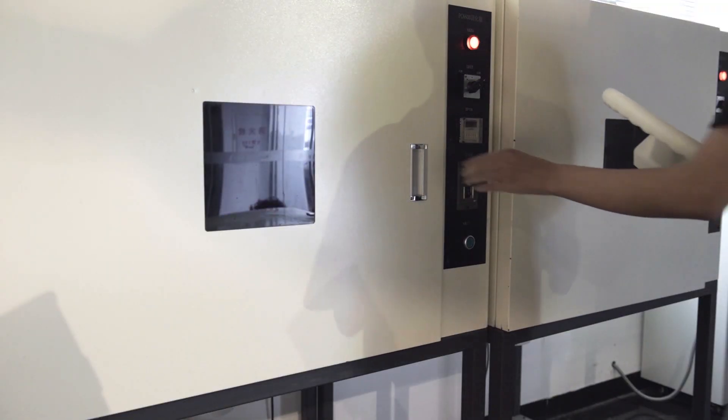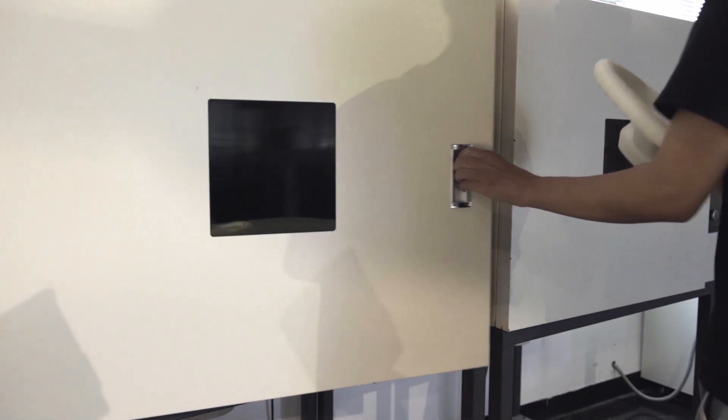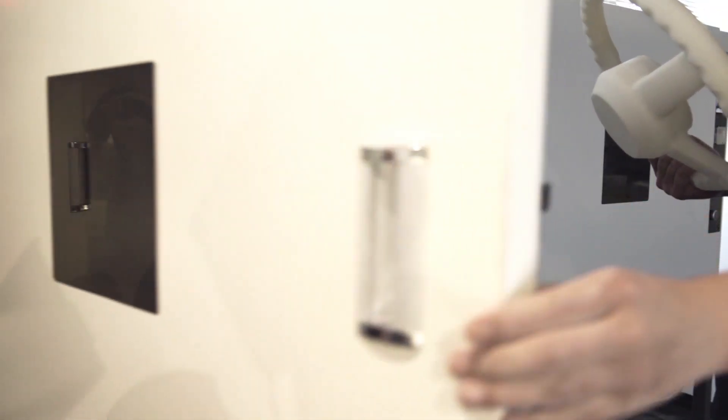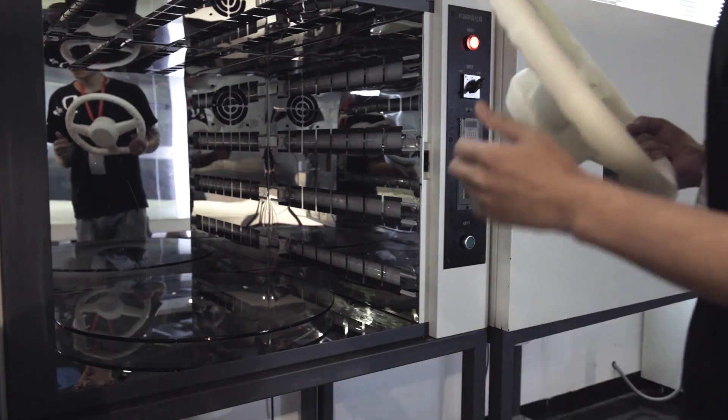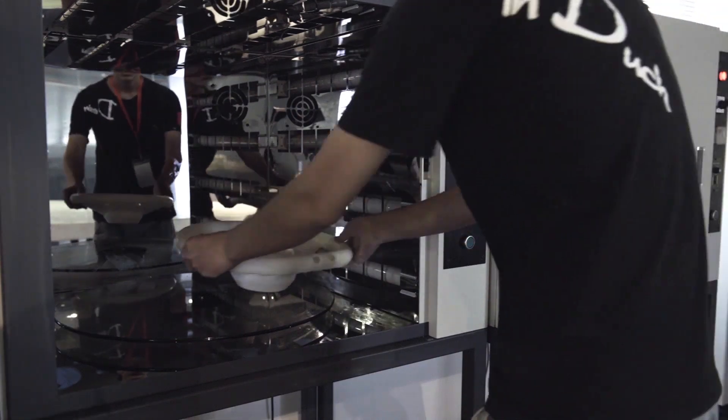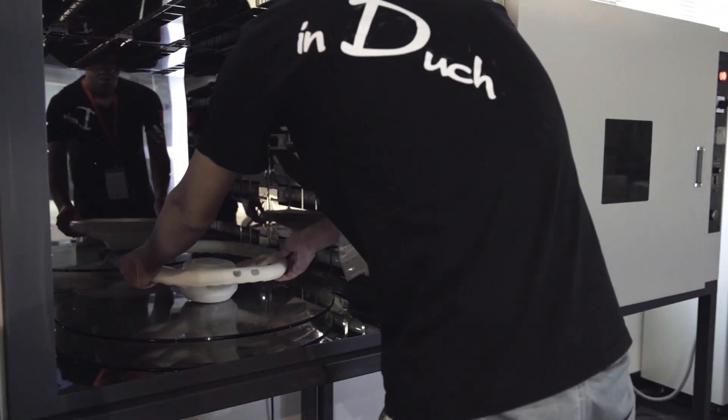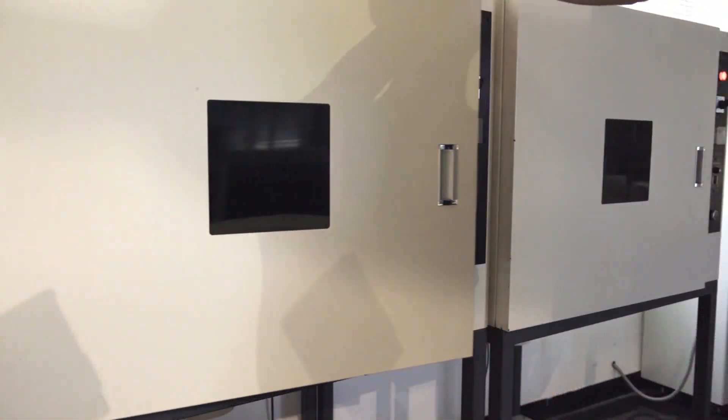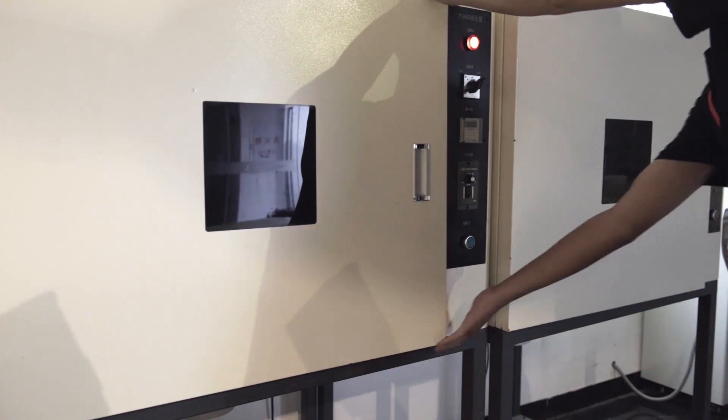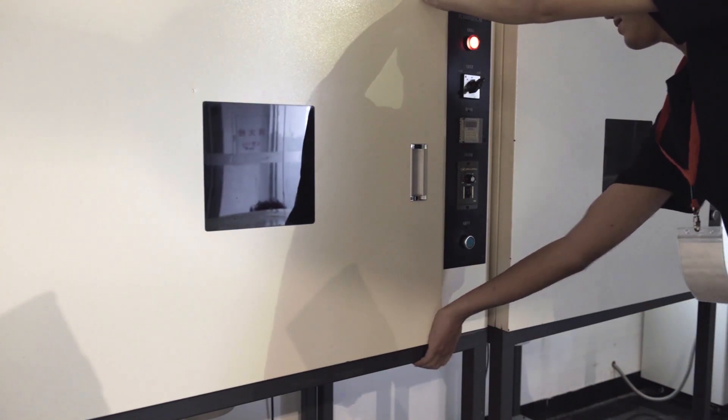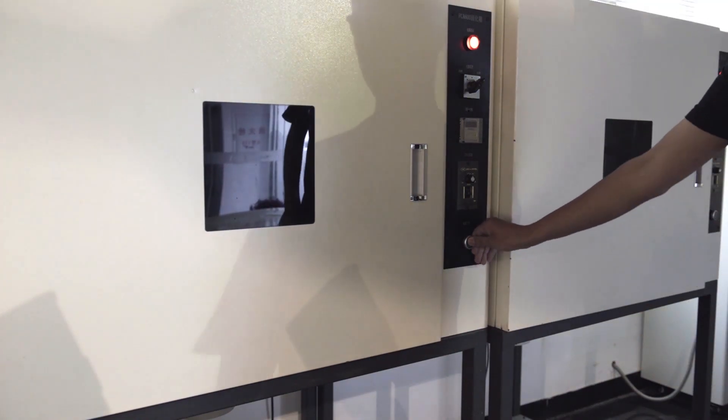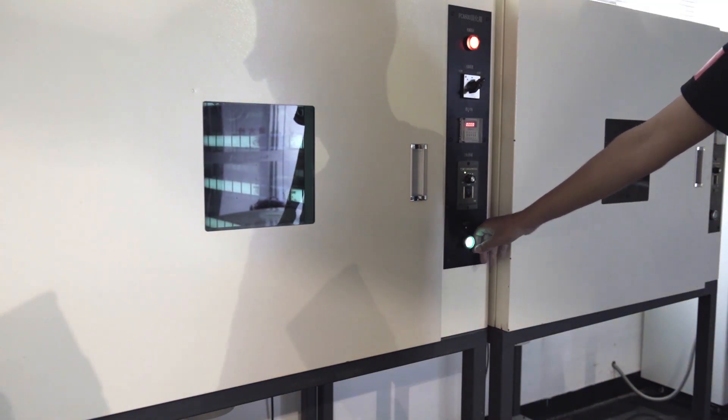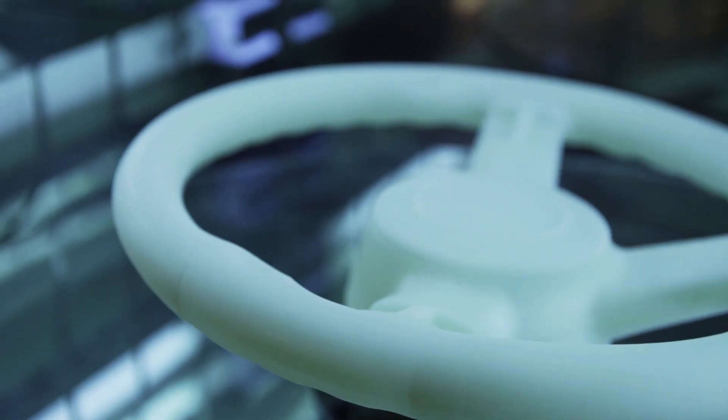SLA printed parts generally need to be post-cured in a UV oven. This is because polymerization of the resin still isn't complete at this stage and the alcohol bath, which made it easier to remove the supports, also softened the part itself in the process.